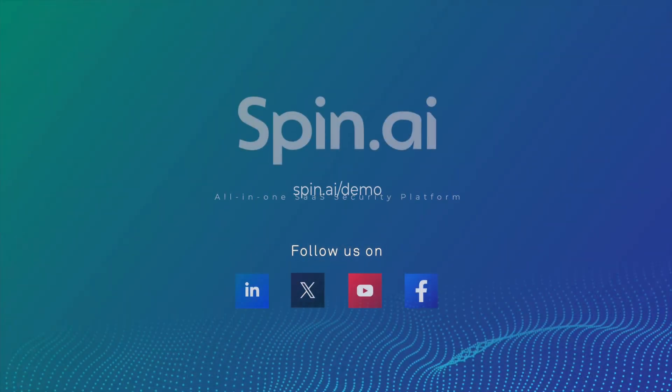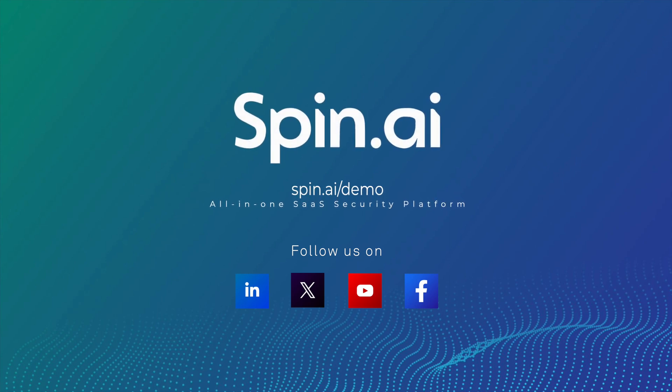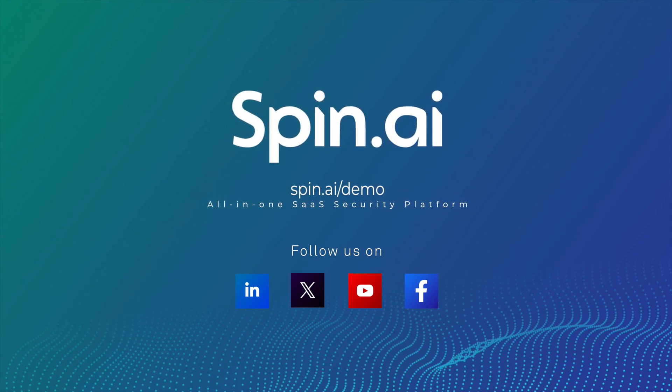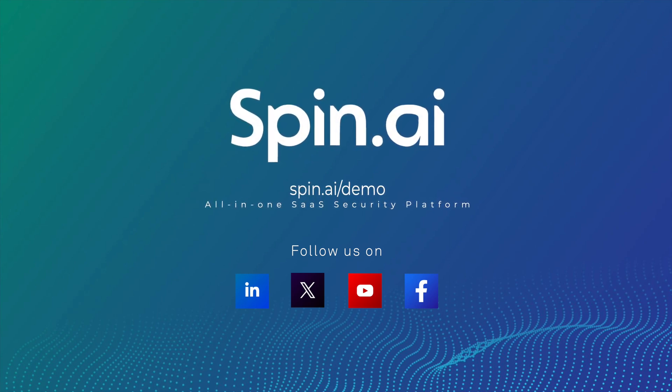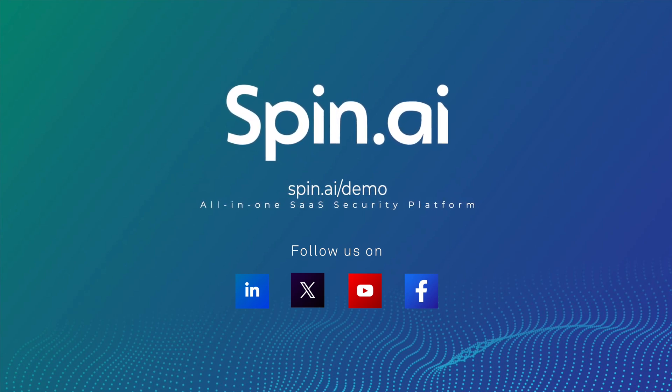This is just the beginning, so to learn more, visit us at spin.ai and request a live demo, or start your free trial today!